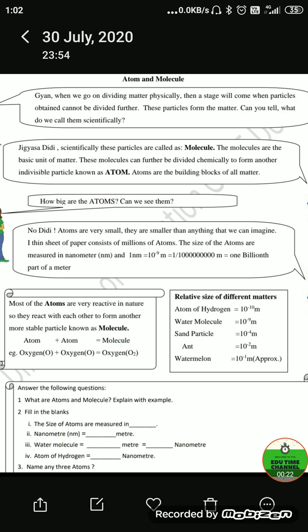These particles form matter — what do we call them scientifically? Gyaan said: scientifically, these particles are called molecules. Molecules are the basic units of matter.